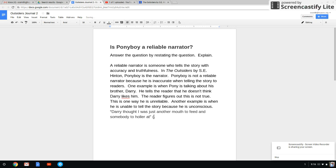So you're going to put a parenthesis — that's that thing right there. We're going to put the last name of our author, which is Hinton, and we are going to put the page number, and then we are going to put the closing parenthesis. And there's our period right there.